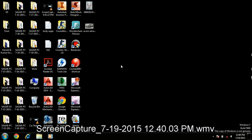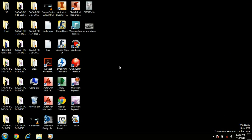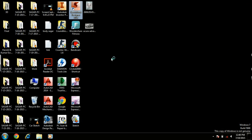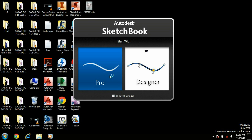Hey guys, this is Agar and I am going to show you how to sketch a car in Sketchbook Pro. First of all, let me introduce this software — Sketchbook Designer 2014, which I am using. You can also download Sketchbook Pro 7 and Sketchbook Pro 2016 from the official website of Autodesk.